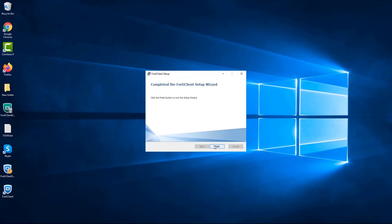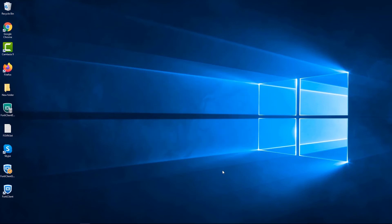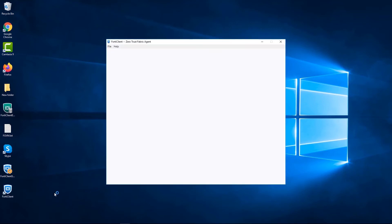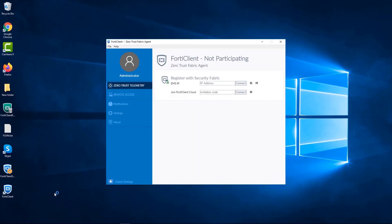Once FortiClient is installed, we can now access the FortiClient console. On the console, we can see that we are not participating as we haven't connected to an on-premise EMS or FortiClient cloud.